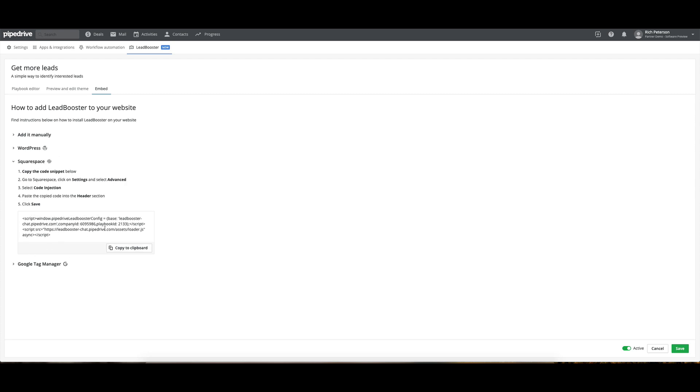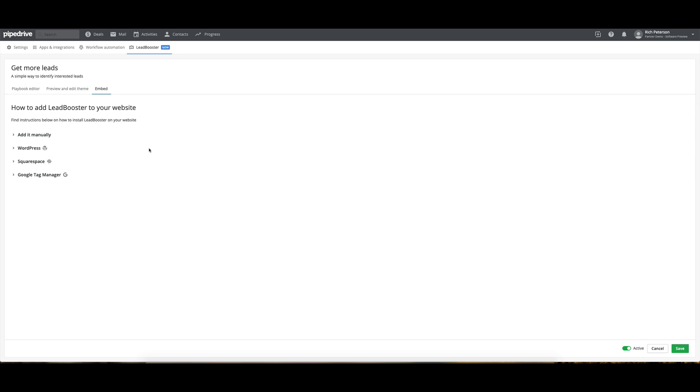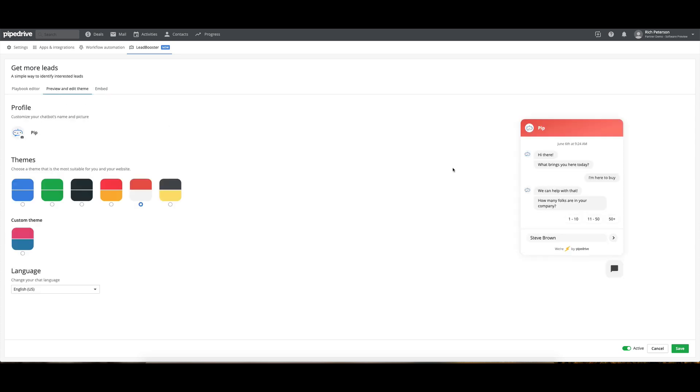If you're using Squarespace, you'll just put that into using the code injection. We've also got a Google Tag Manager option as well. So we've got a few options for being able to embed it so that it will be popping up on your website, and you'll be able to just go through that whole flow with clients.